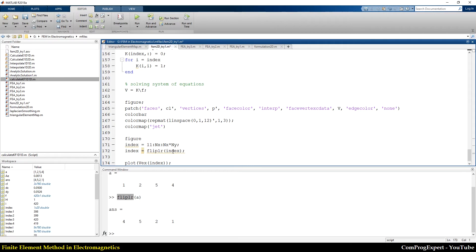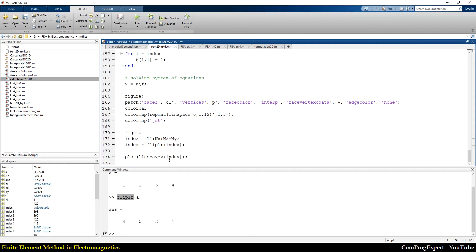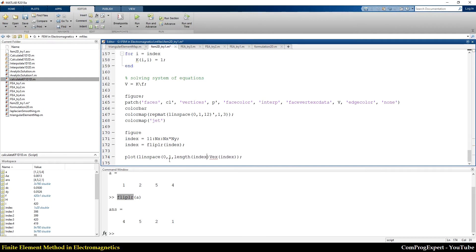Also, you know that distance is linear space from 0 to 1, length of index. This is the exact solution.